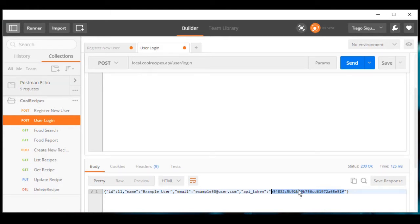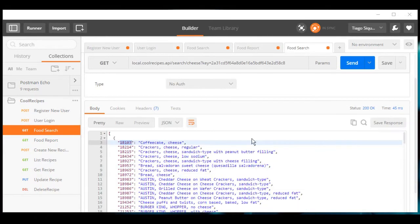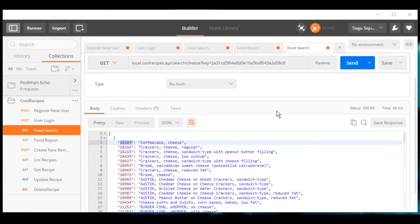Now we're going to interact with USDA API.